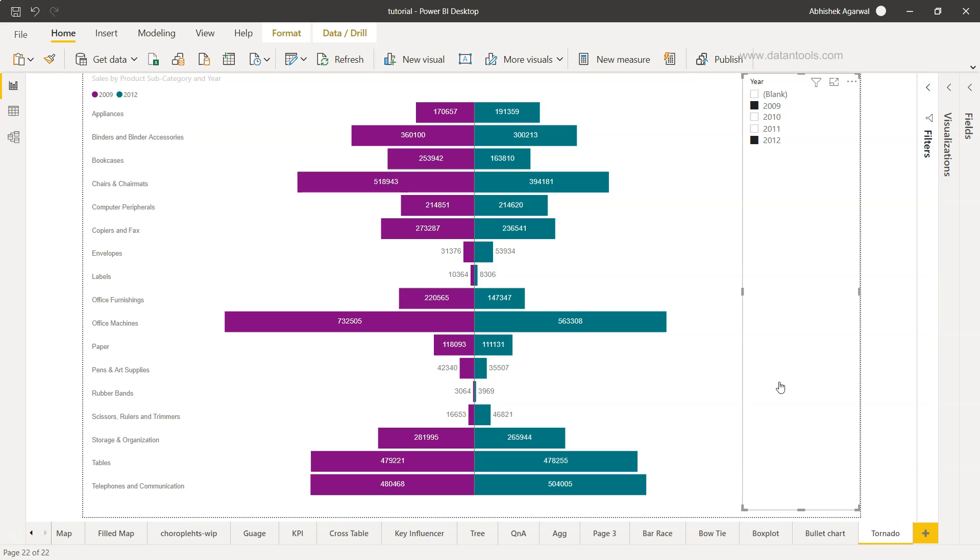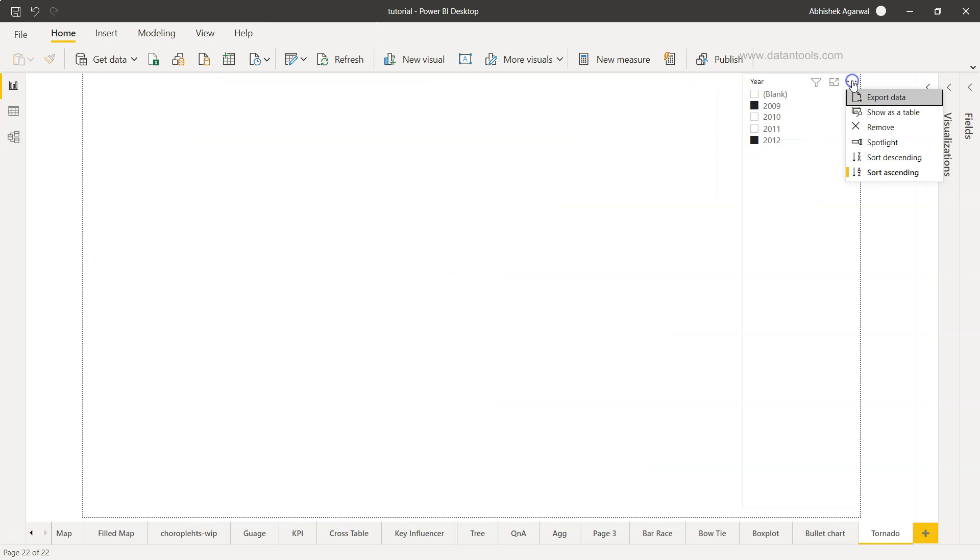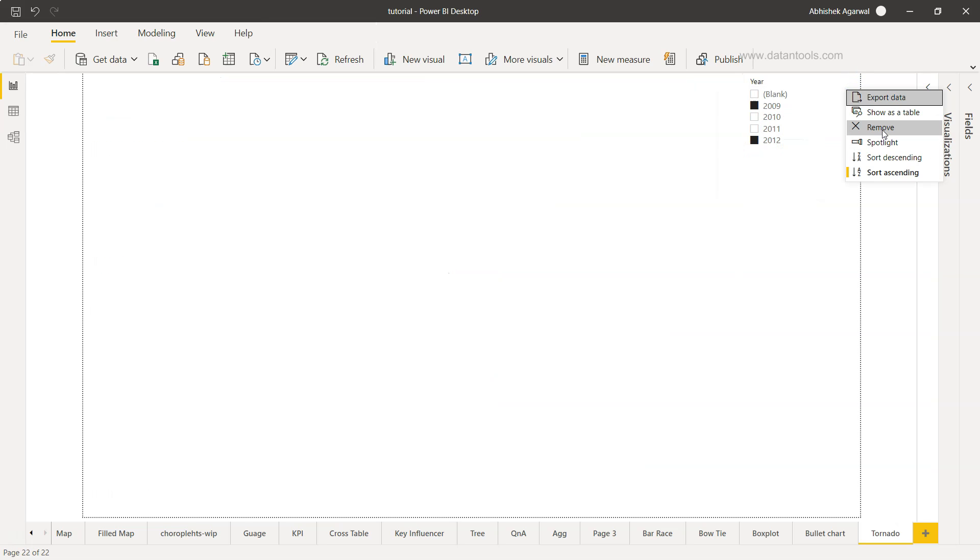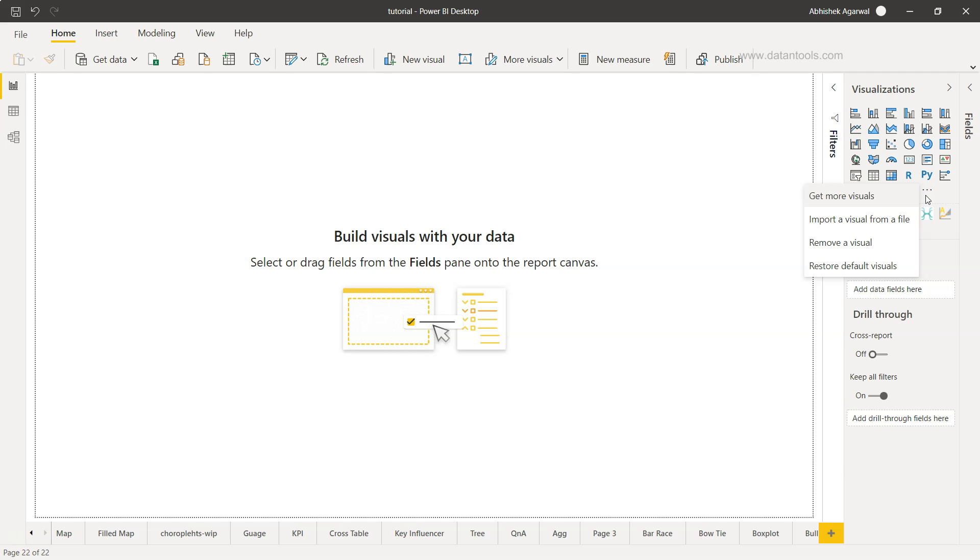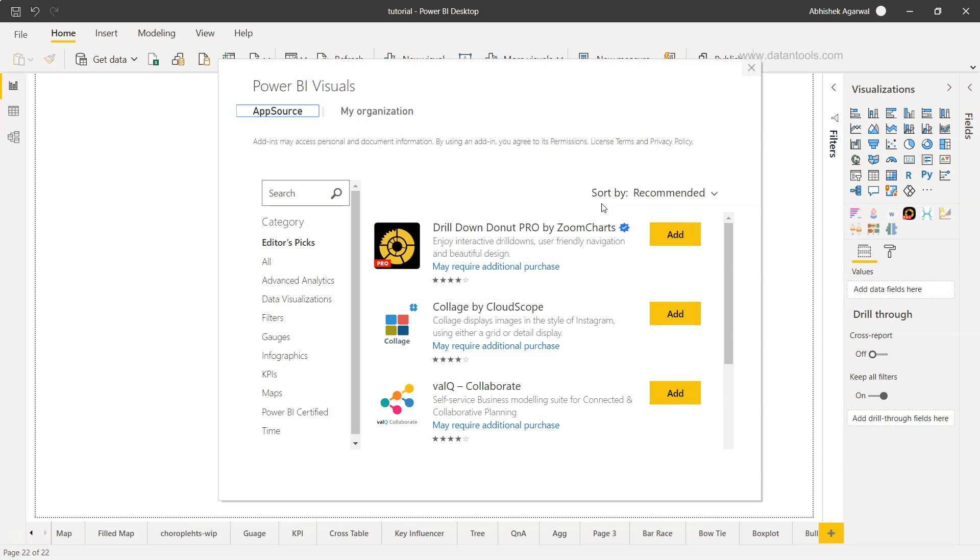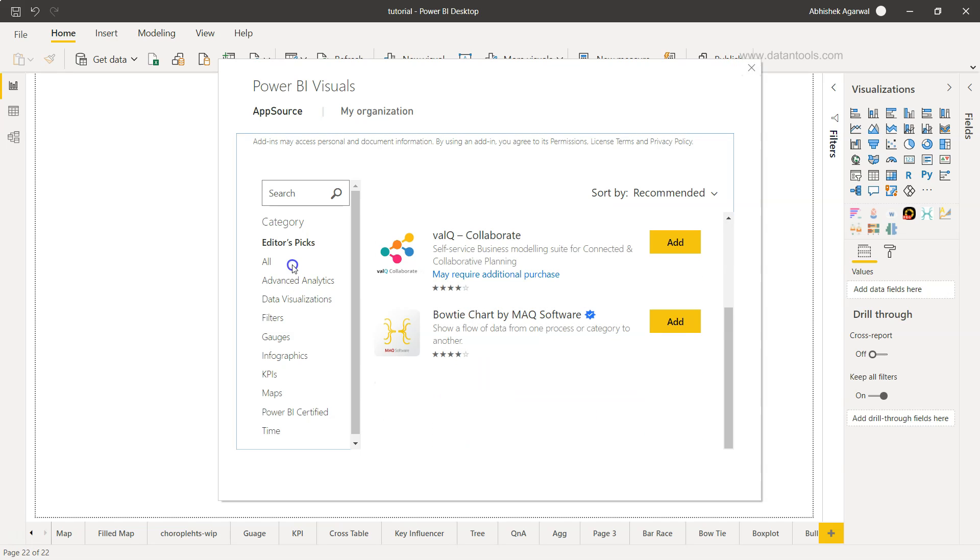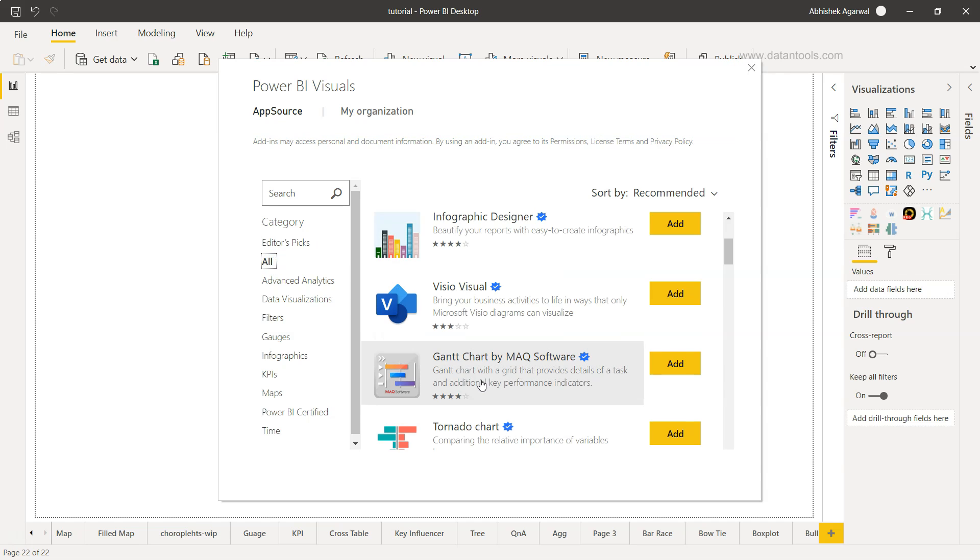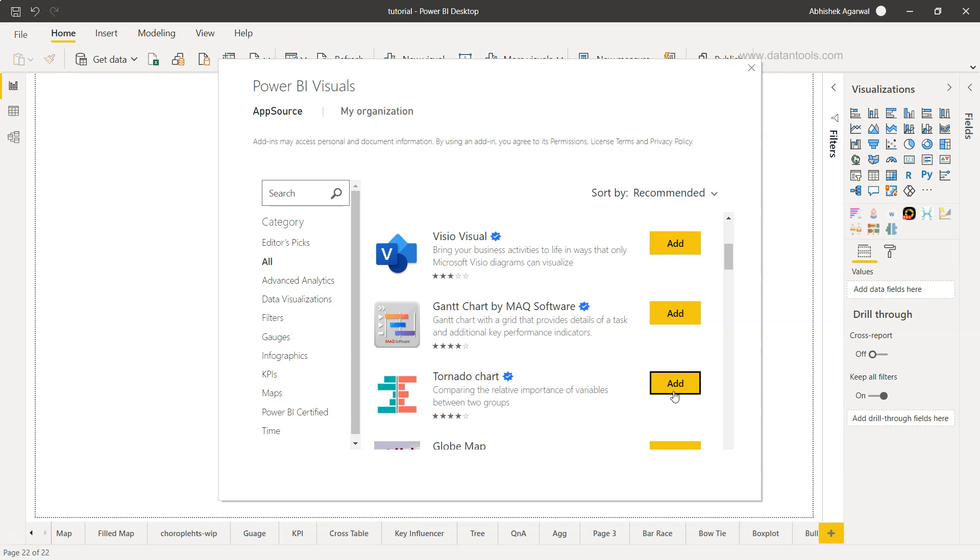How can we create it? I'll just remove this and this as well. Now I'll go into the visualization here in the three ellipses which is get more visuals. These are the custom visuals that we need to get. Once you click here you need to go into get more visuals option and here you have the tornado chart. If it's not present, you can search it from here. I'm using the most recent version of Power BI and I have this tornado chart here which I can click on add.